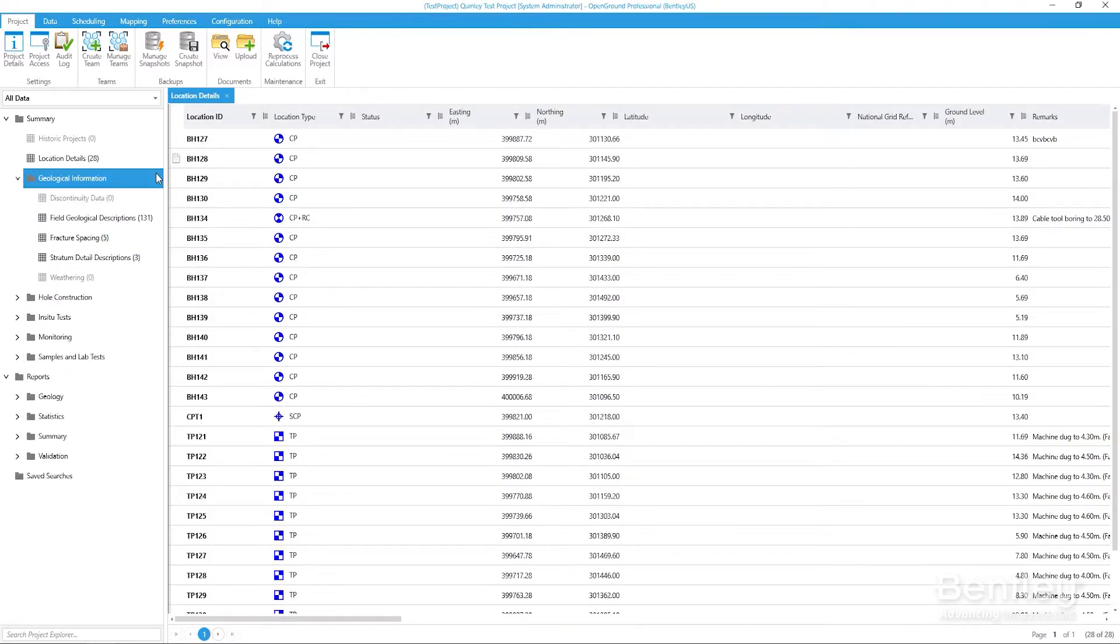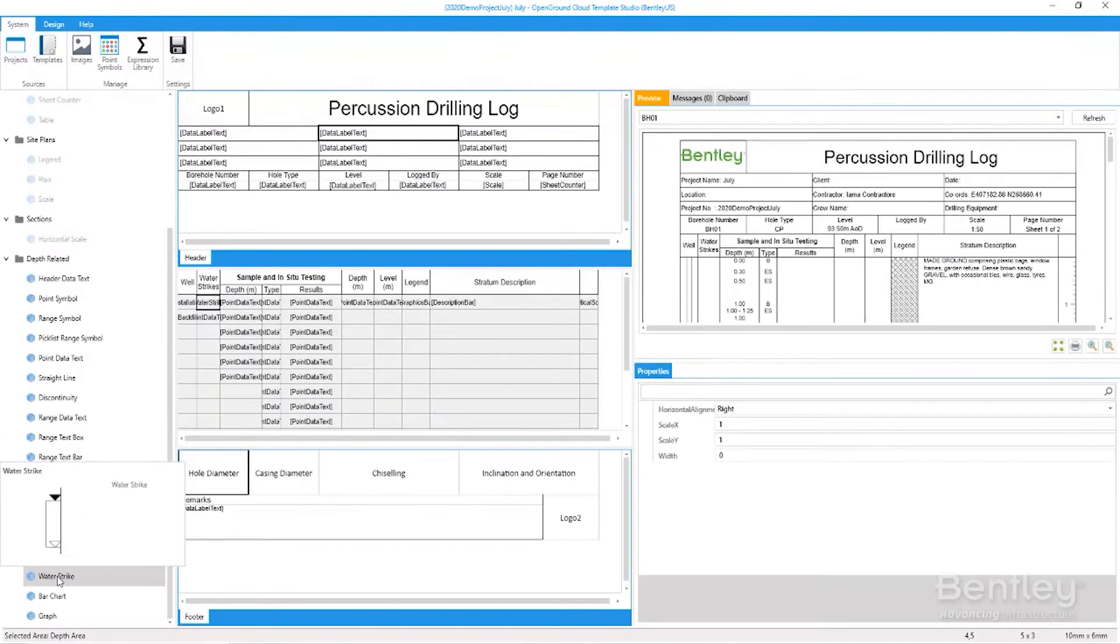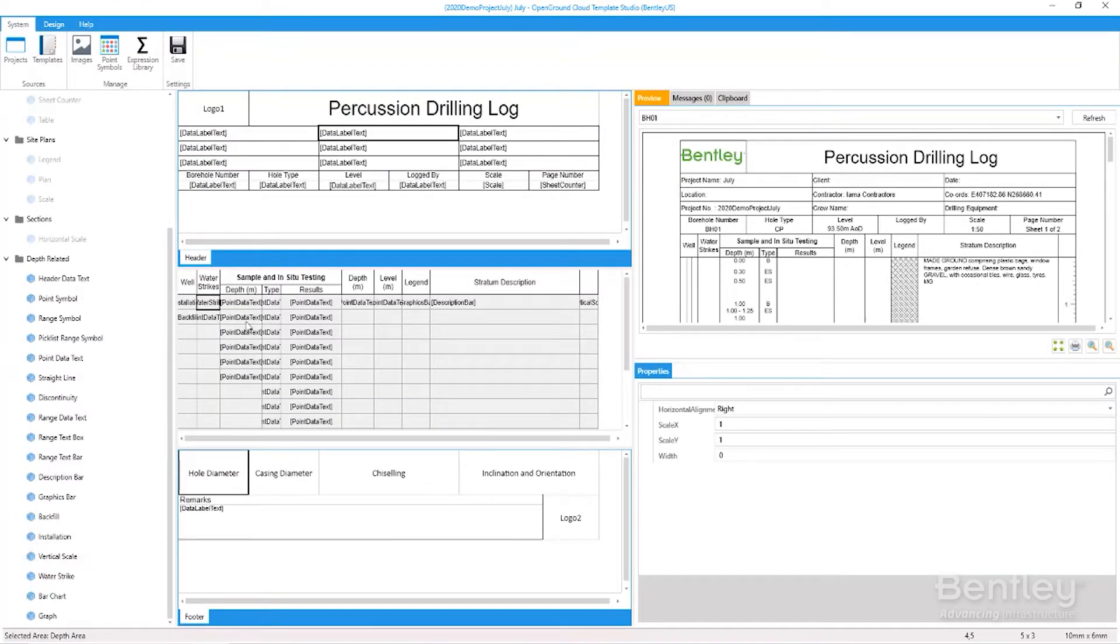These applications will save time and money in the planning, designing, analysis, construction, and operation of infrastructure assets.